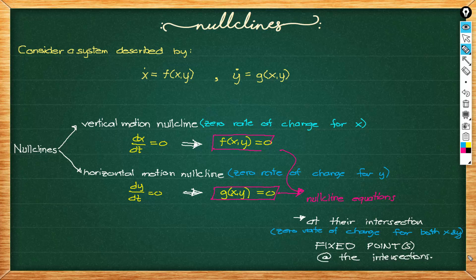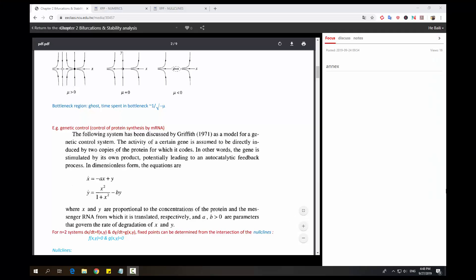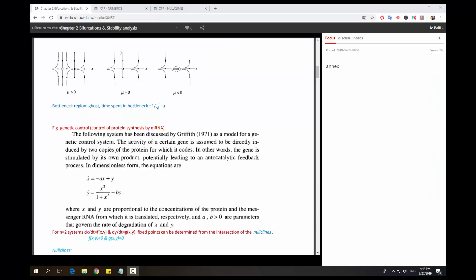So this is our example. We consider the genetic control of protein synthesis by mRNA. We have here in two dimensions and our parameters are A and B.